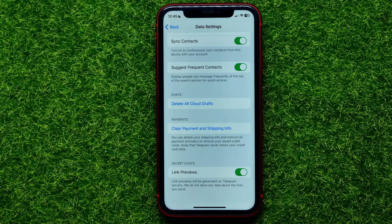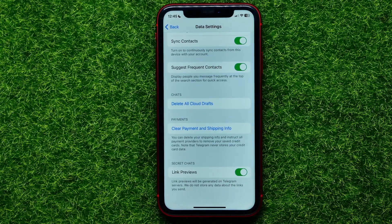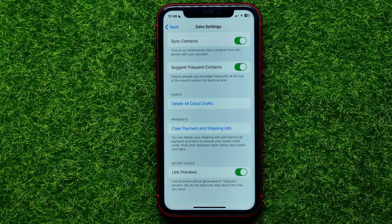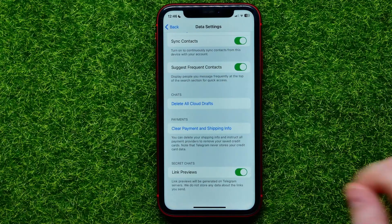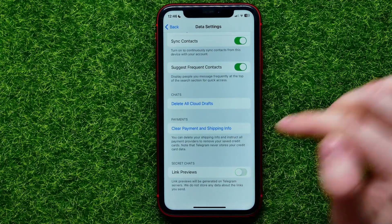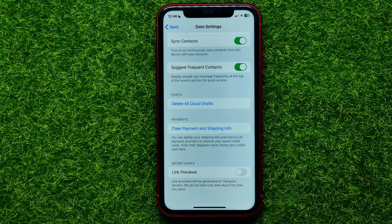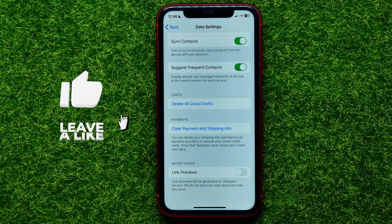By default, Link Previews is toggled on, which means link previews will be generated on Telegram servers. Keep in mind that Telegram does not store any data about the links you send. But if you want to stop generating link previews on secret chats, all you have to do is hit that switcher next to Link Previews to toggle it off.